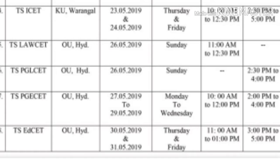TSP SET is on 30th May and 31st May. So from the first of May to the end of May, there are entrance exams through to the end of May month.